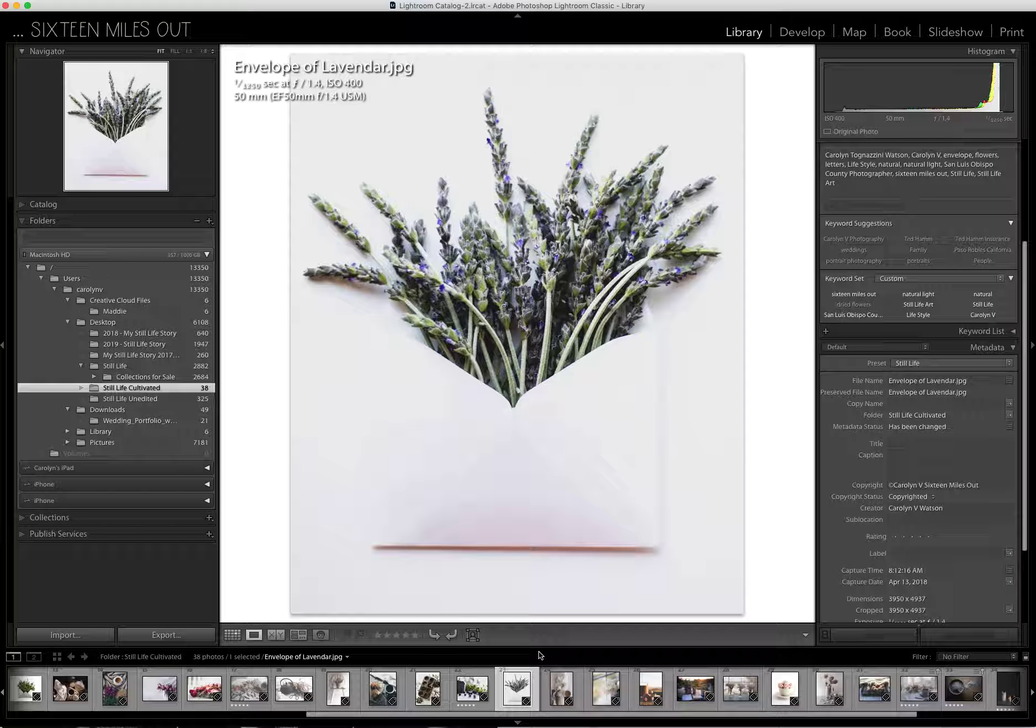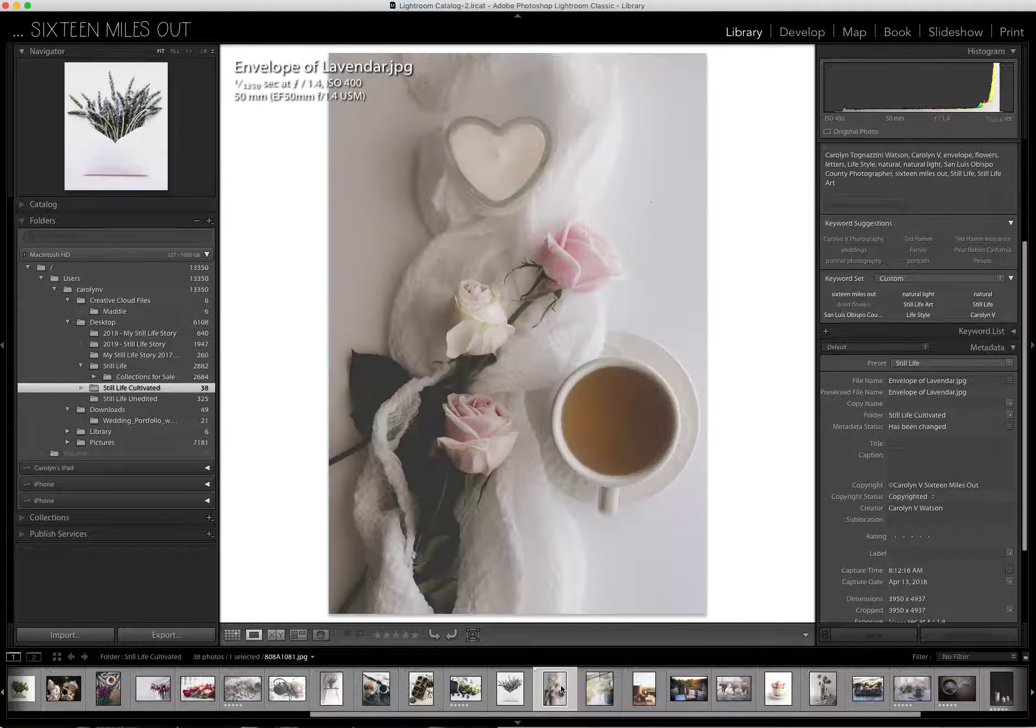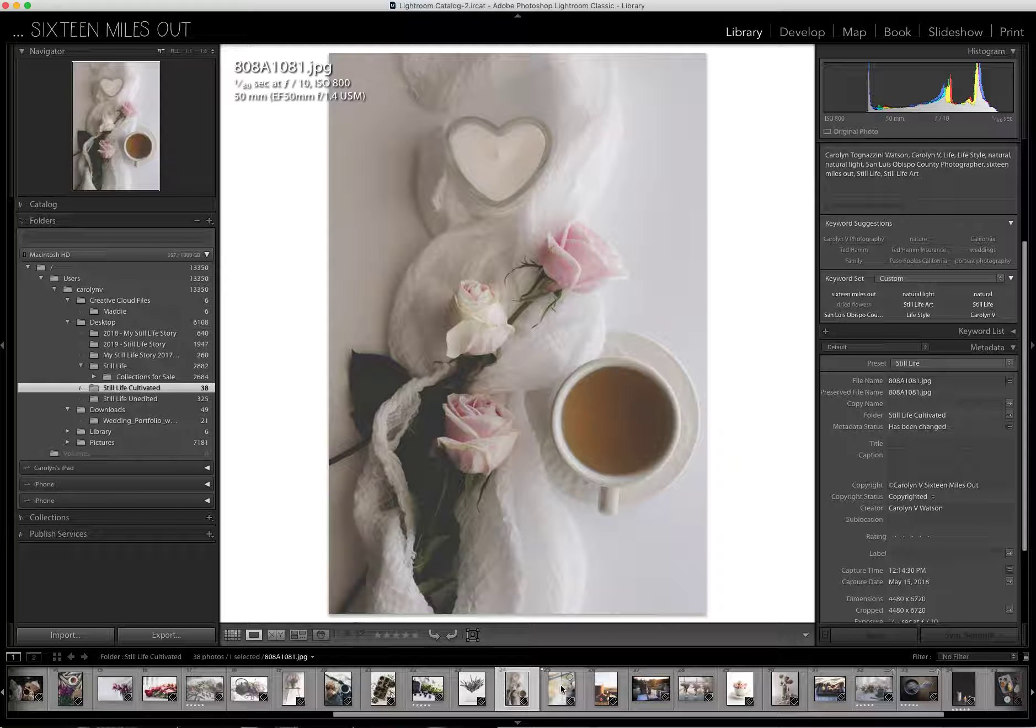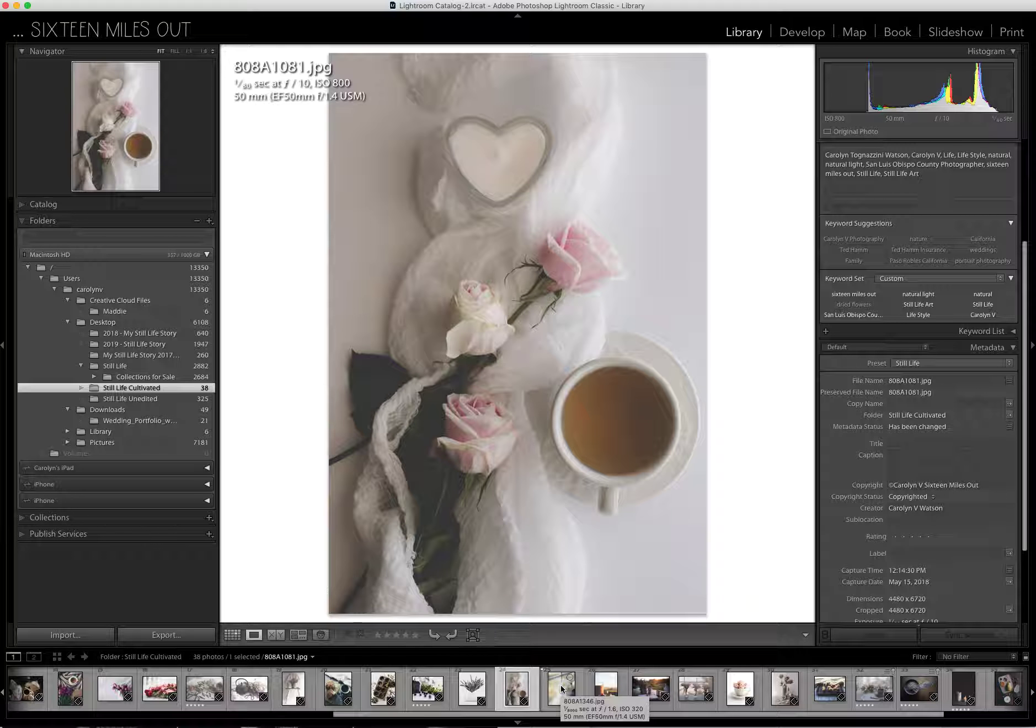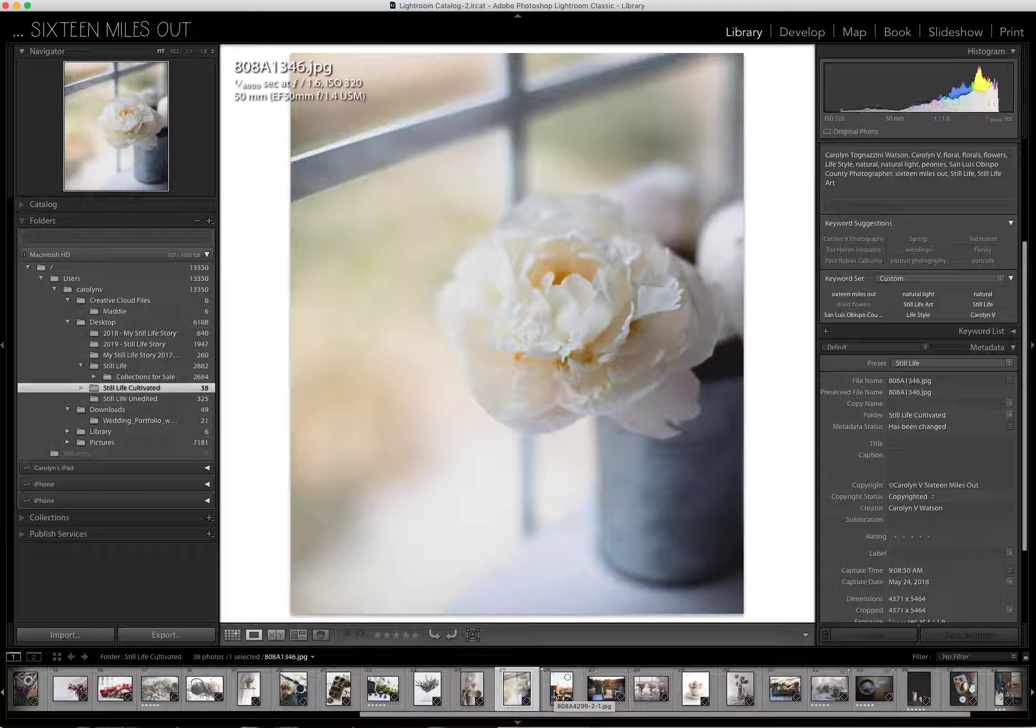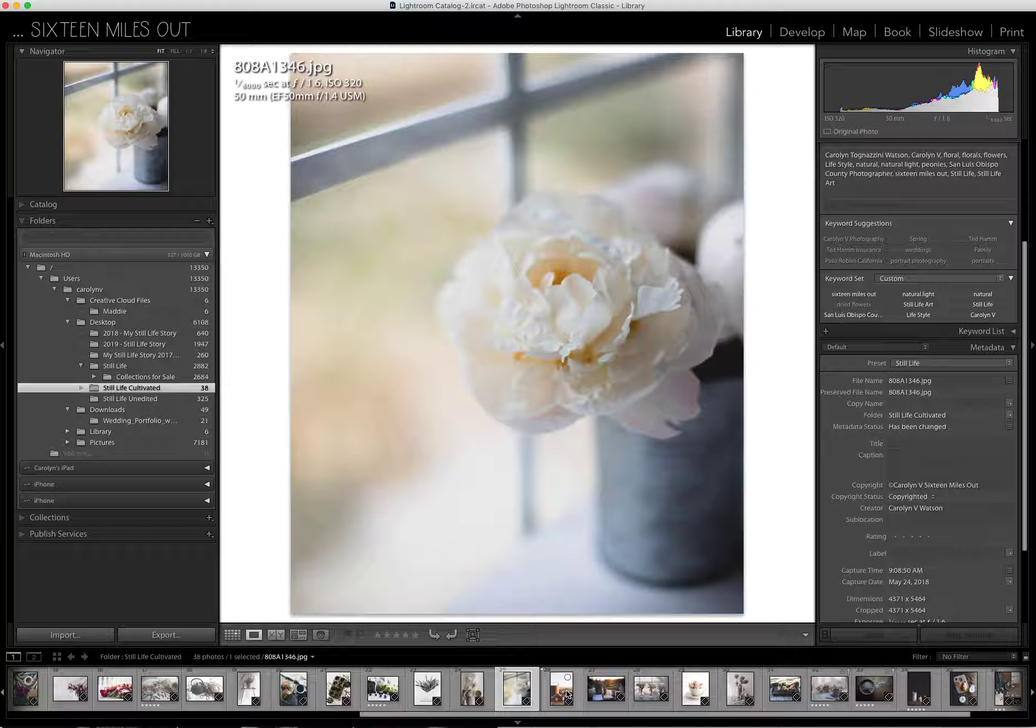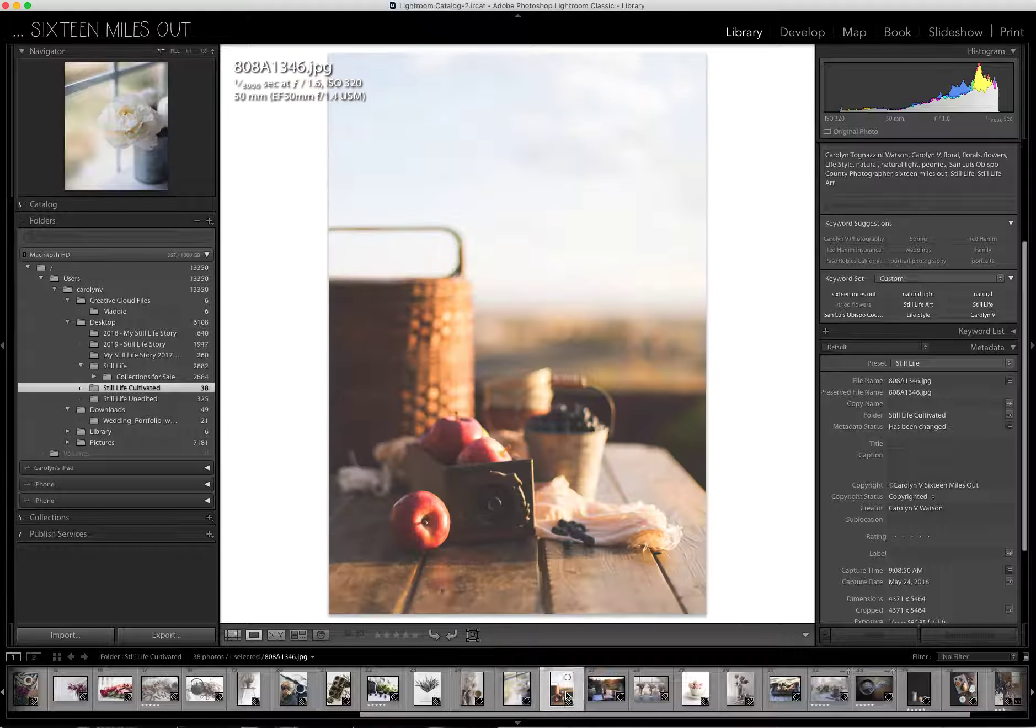An envelope with lavender. Top down, very simple. My studio window, that little tin can and a peony. I love peonies.